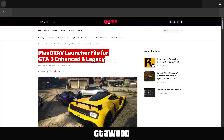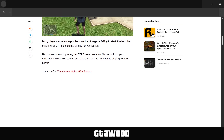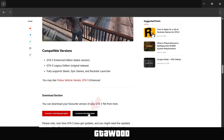First, you need to open this webpage from the video description and scroll down to the download section. Here in the download section, we have two buttons. The first one will take you to the premium download section where you can download a fix for those who own the game, and the second button will take you to the download section for free users.